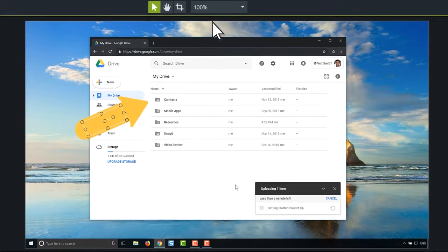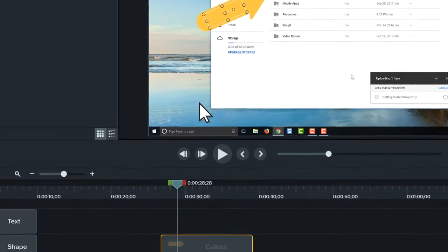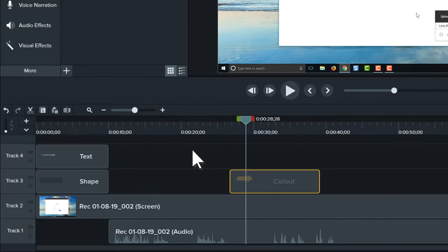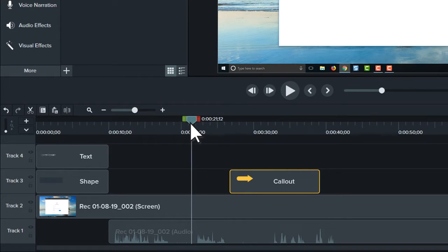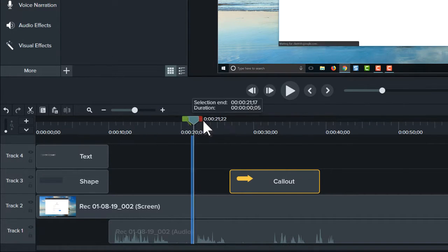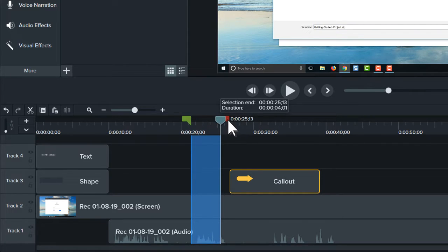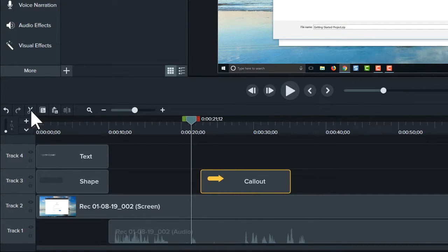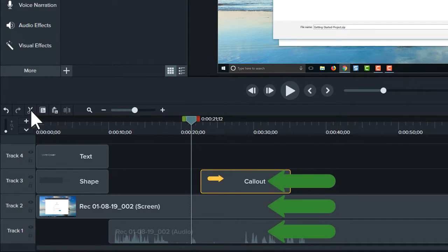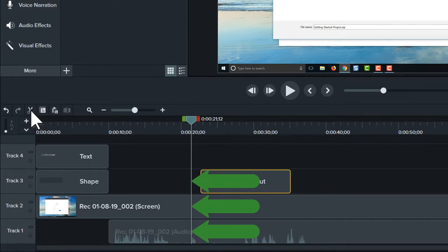As you work through a project, there are a few basic editing techniques that are good to know. First, to remove a mistake or unwanted section of a recording, drag a handle on the playhead to make a selection, and click Cut. This removes the selection and moves all media to the left to fill the space.